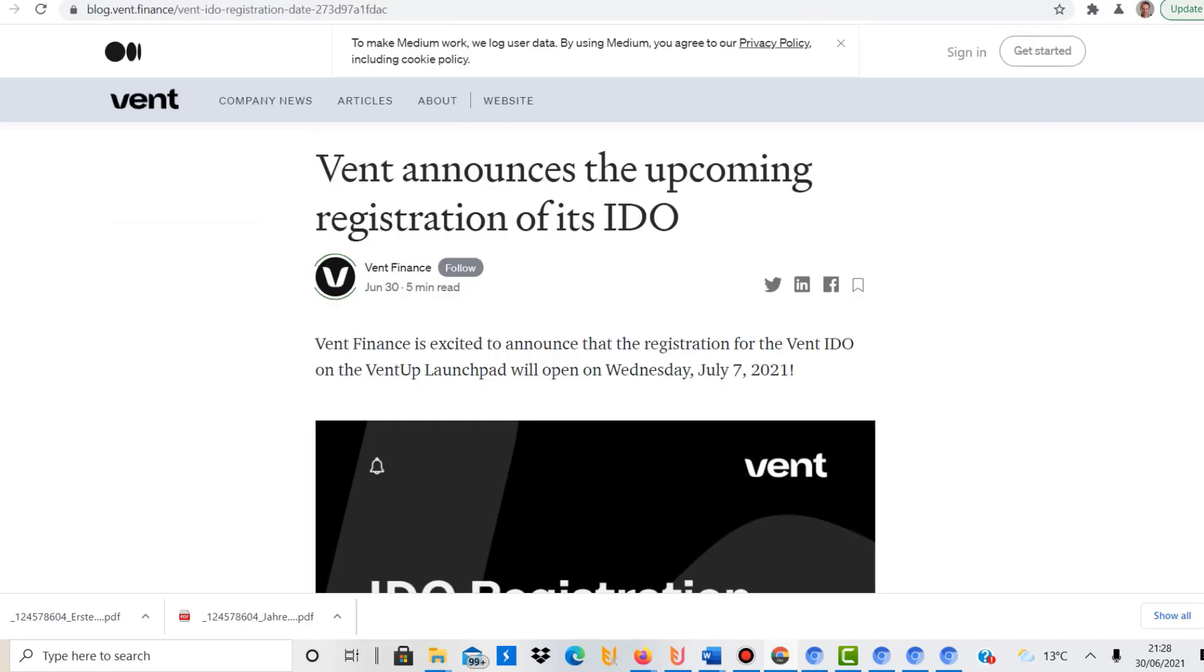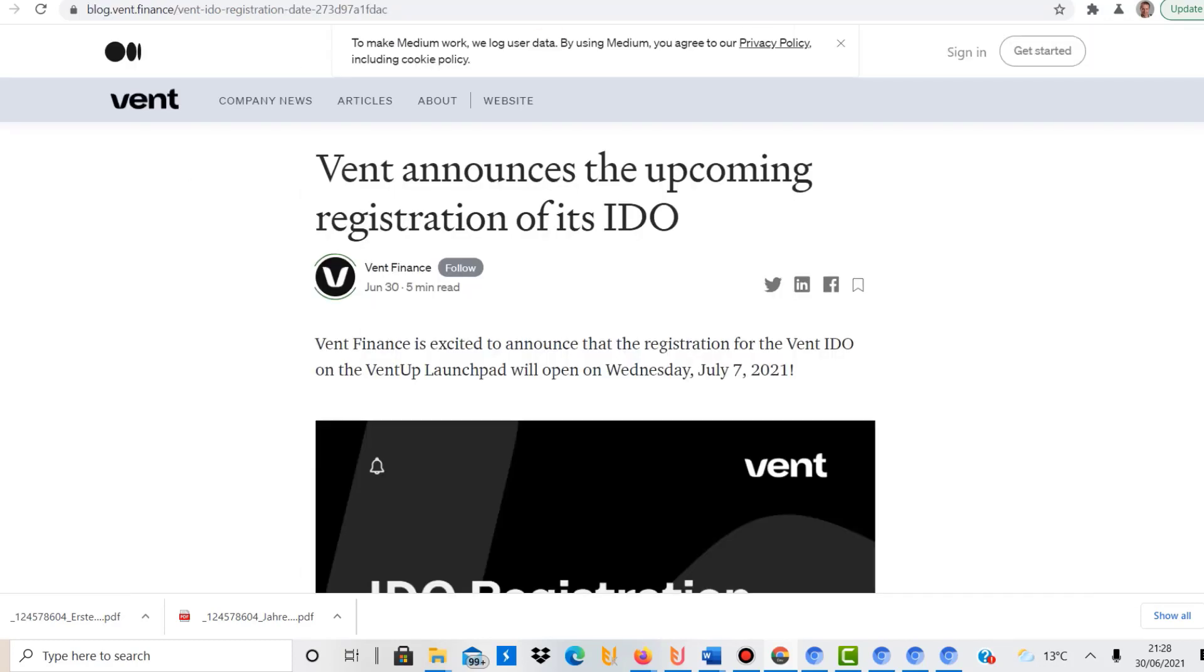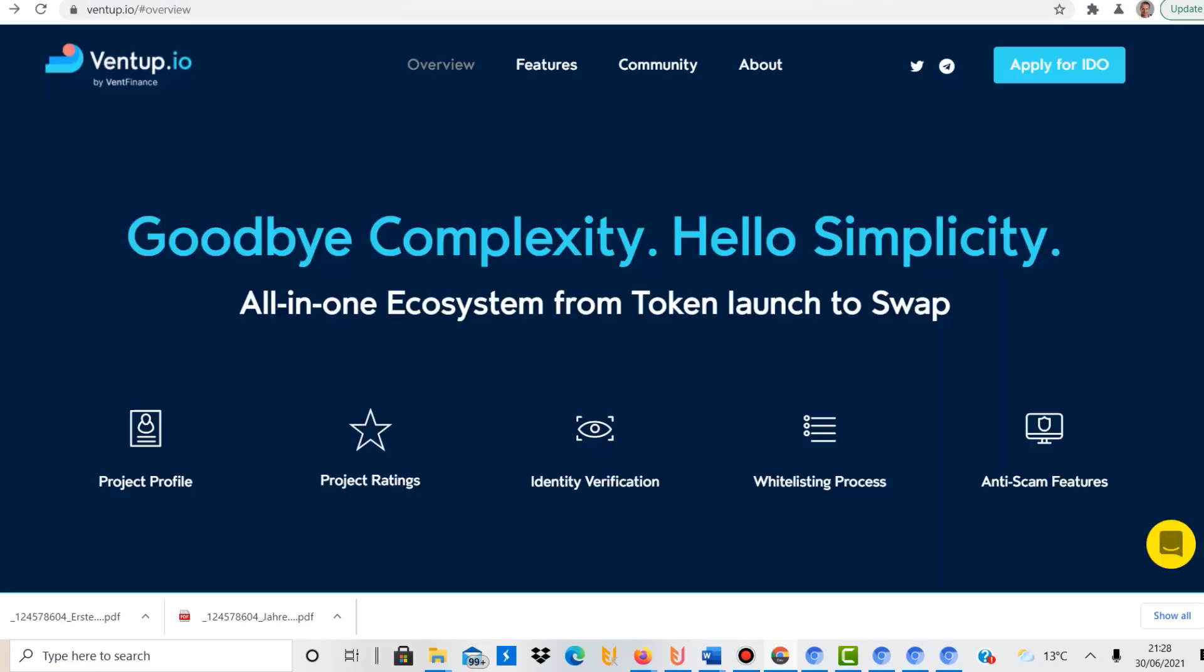Since then a few things happened. What they've done actually today on their Twitter channel, they have announced the upcoming registration of the IDO. But before we talk about that, let's have a quick look at the Vent website.